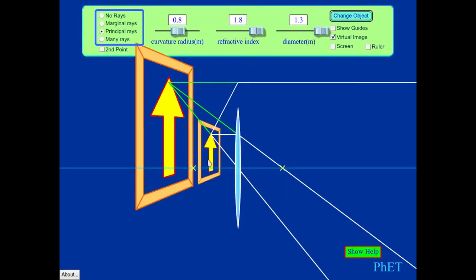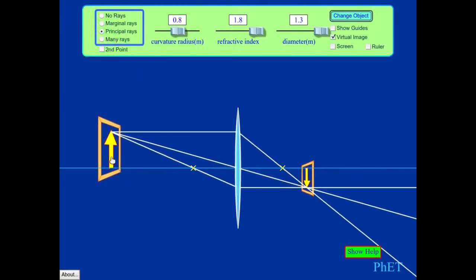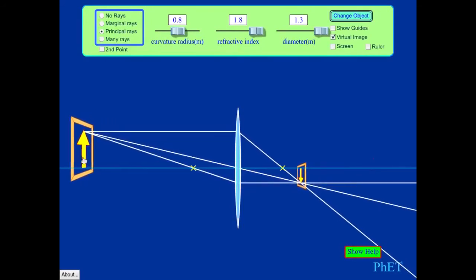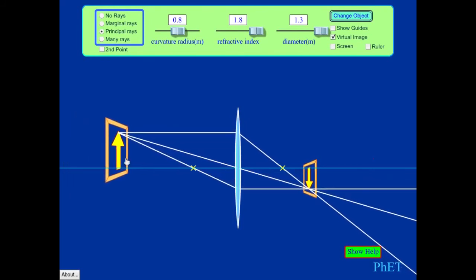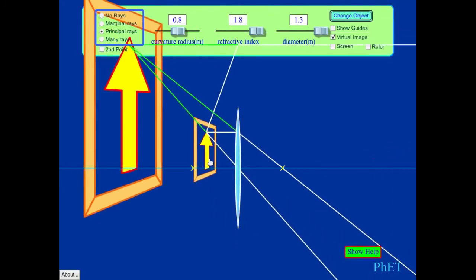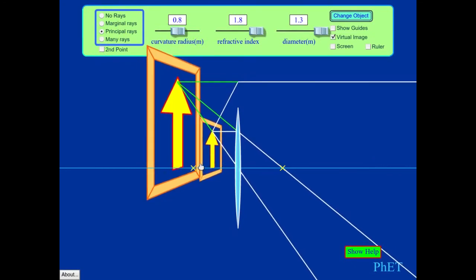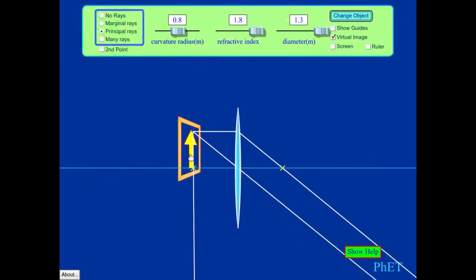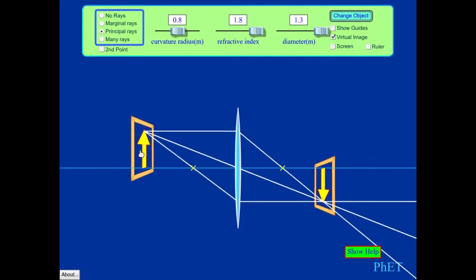This demonstrates how a lens creates different kinds of images. Moving the object far from the focal point gives a real, inverted, reduced image. Moving it closer to the focal point gives a real, enlarged, inverted image. Moving it inside the focal point gives a virtual, enlarged, upright image on the same side as the object. A diverging lens only ever forms a virtual image on the same side as the object, but converging lenses have a much richer set of possible outcomes.